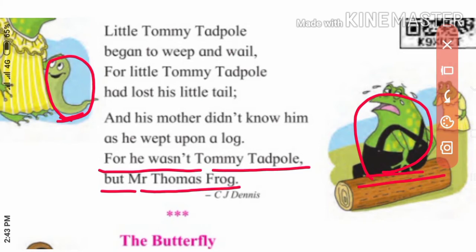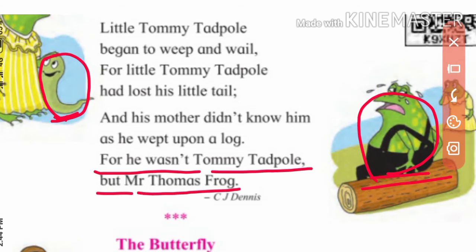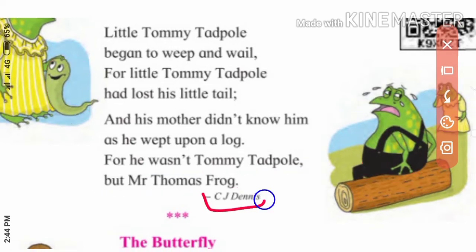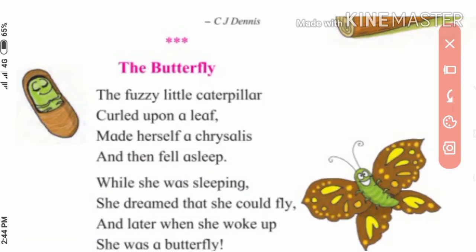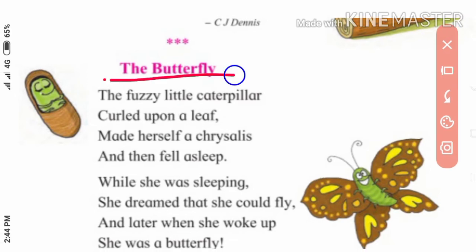Now students, tell me: in which season do we see more frogs? Yes, in the rainy season there are lots of frogs in the water. Who is the poet of the poem? C.J. Dennis. Now let us see the second part of the poem — 'The Butterfly.' Butterfly means 'phulpankha.' Let us understand the first stanza.